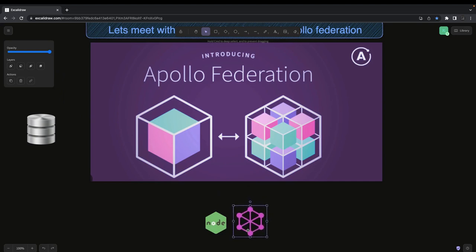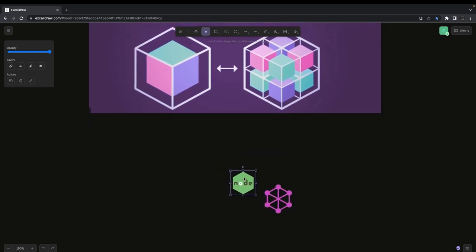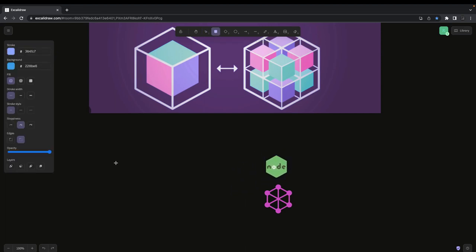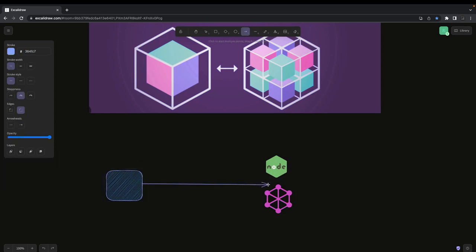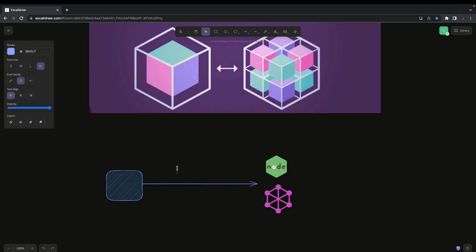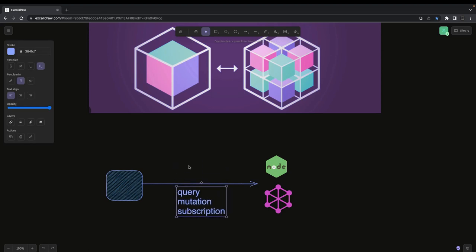So let's say this is your GraphQL server, built on Node.js, and this is your client which is sending queries, mutations, or subscriptions. Your client sends a query or mutation or subscribes to a particular change — that is what GraphQL provides.